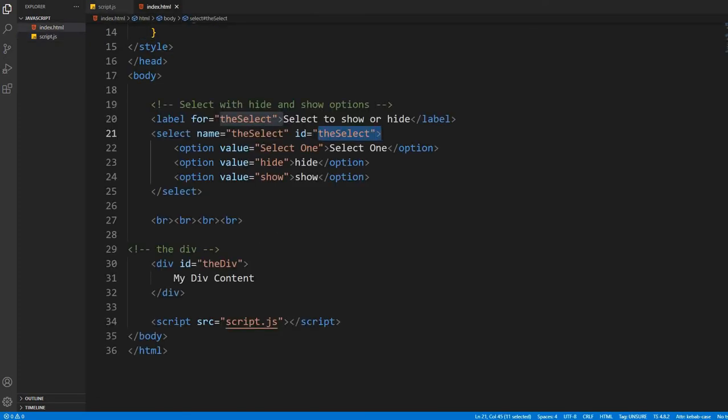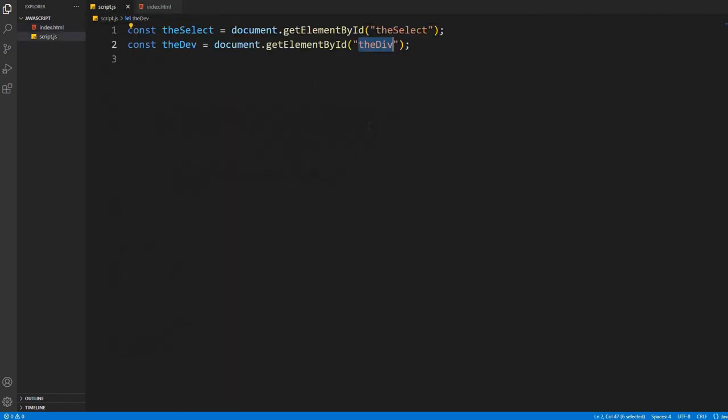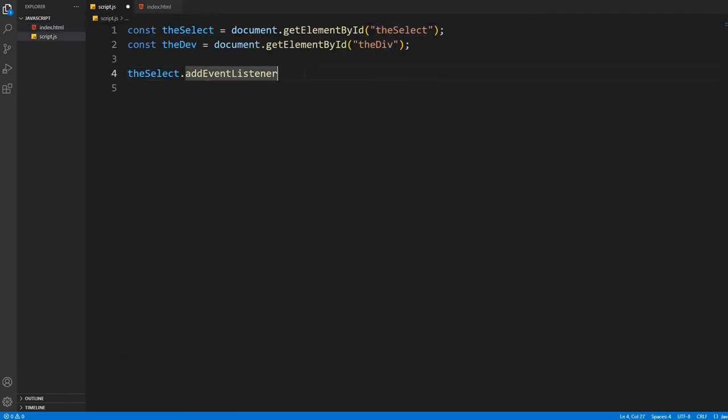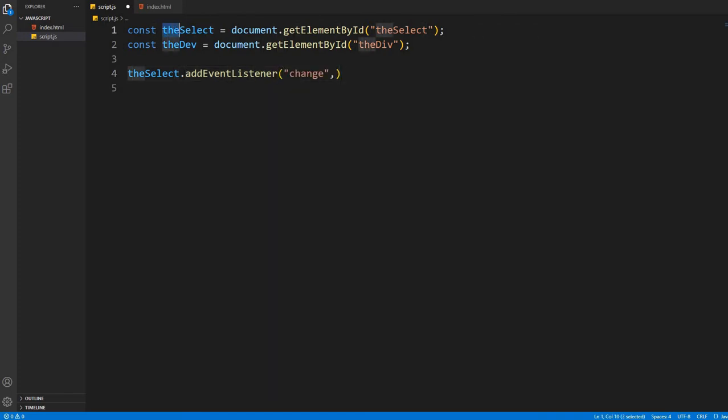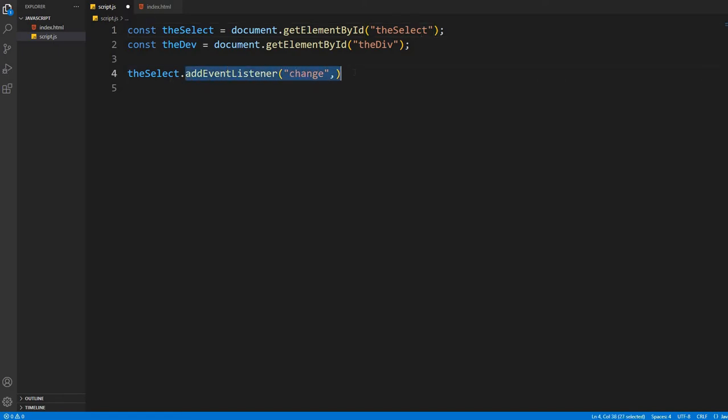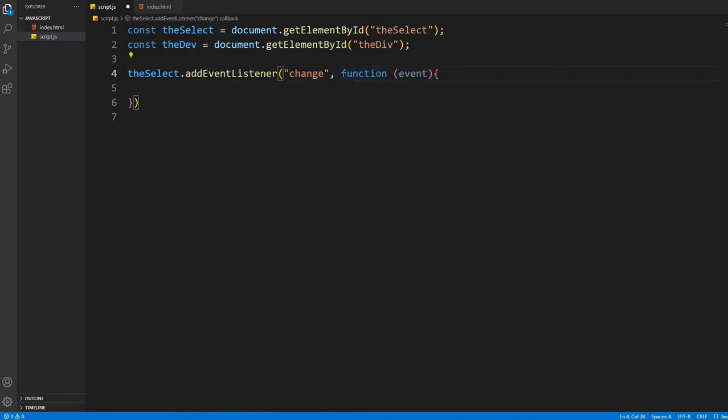Now I'm adding an event listener on the select tag. Then I want to do something whenever some changes happen to the select tag. This is why the event name is change. As you can see, I've written change here. Now I'm adding an anonymous function because I want to do something whenever some changes happen to the select tag. The parameter of this function is event.